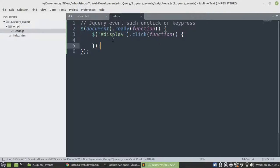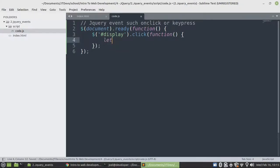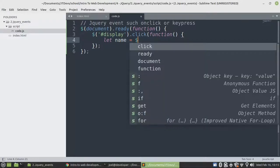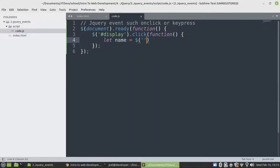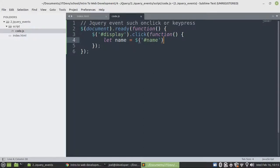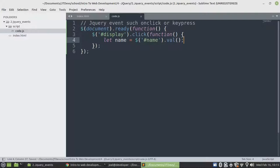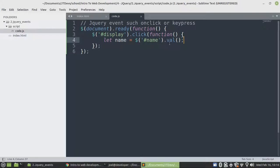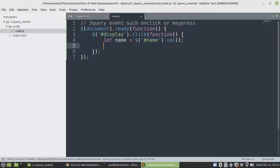So let's fetch the value from the input elements. This will be name equals to dollar sign value. When we want to fetch the value from the particular element, since it's an input element, it has one of the attributes called value. So remember in JavaScript, we will say dot value, but in jQuery, it's going to be .val method. It's a method.